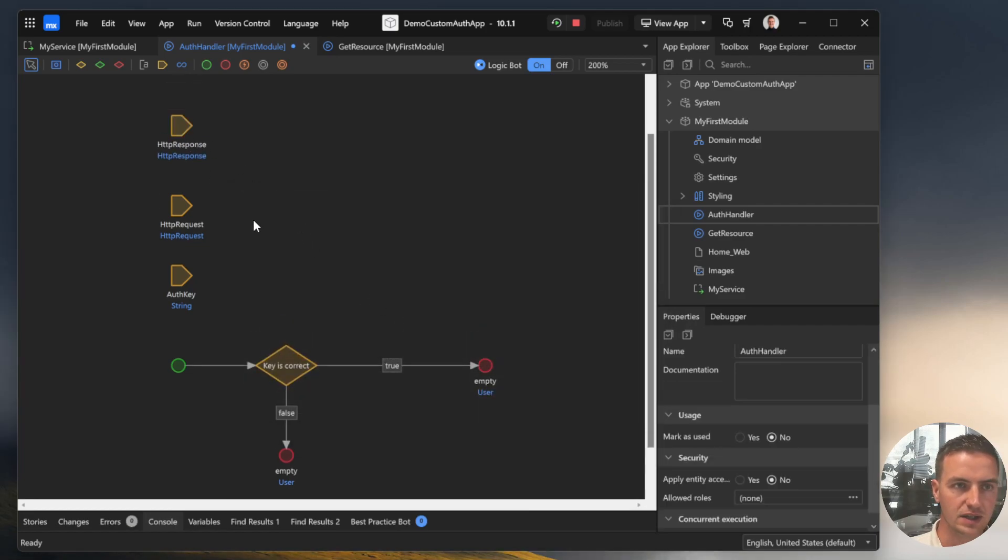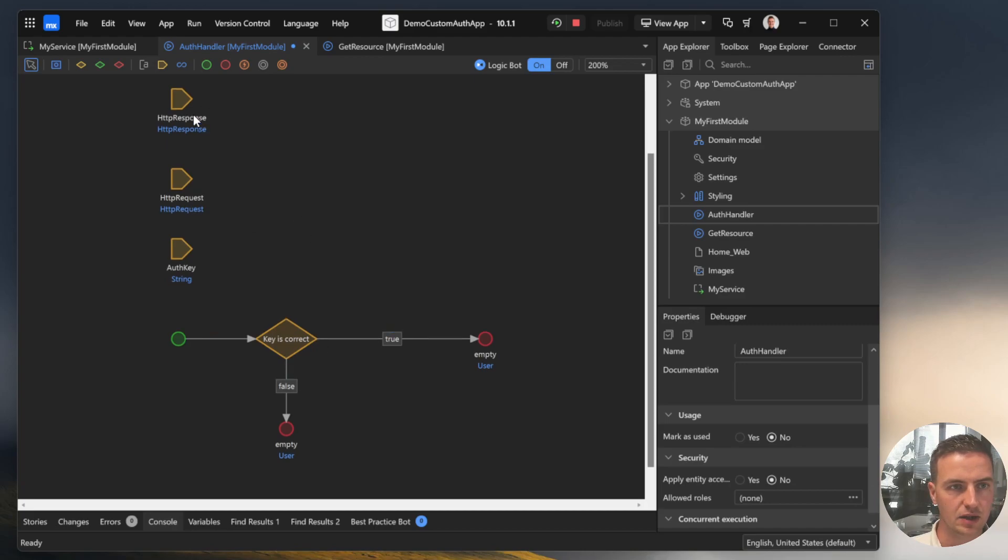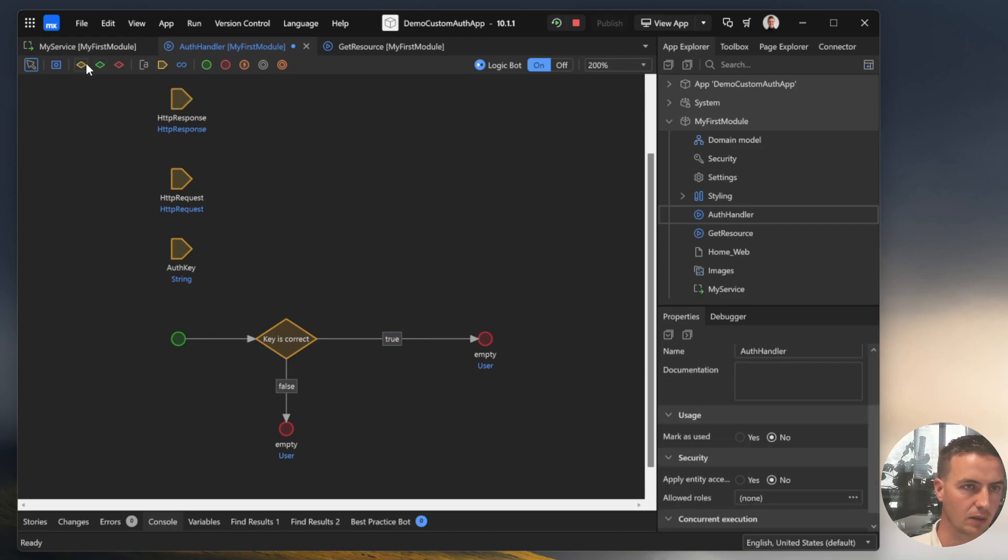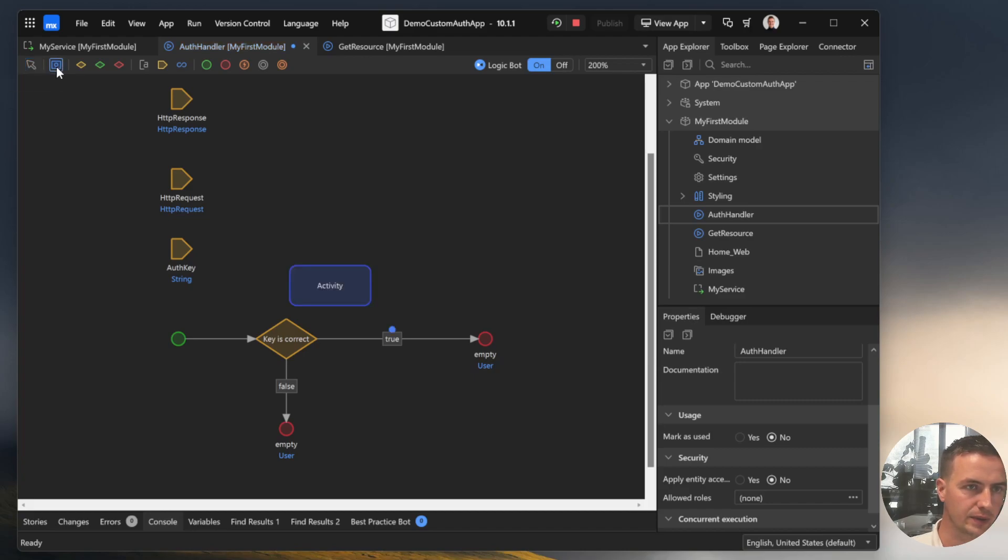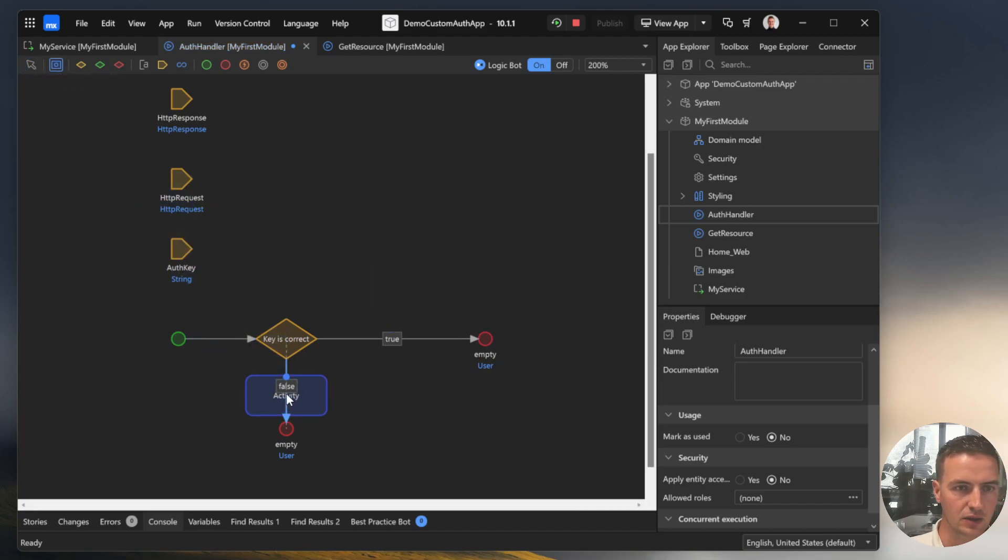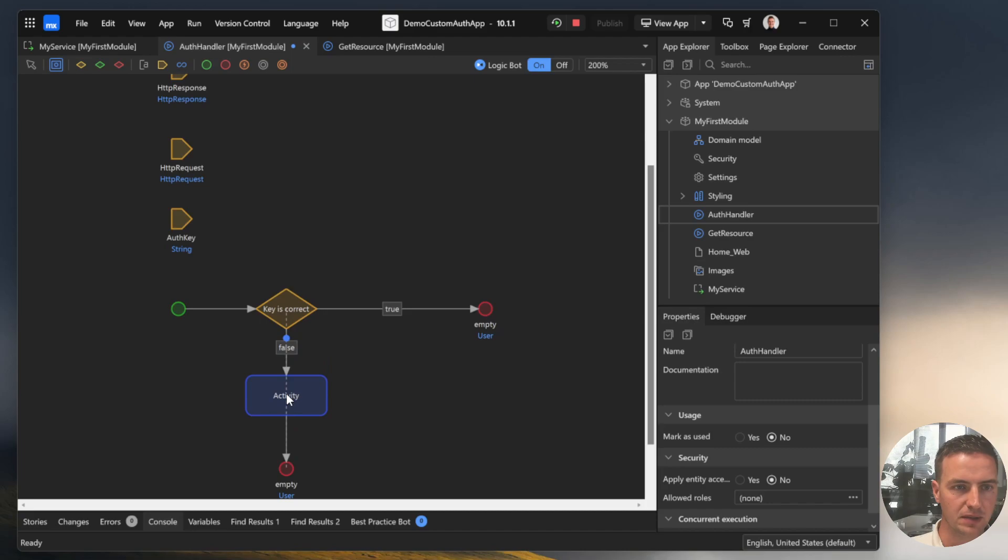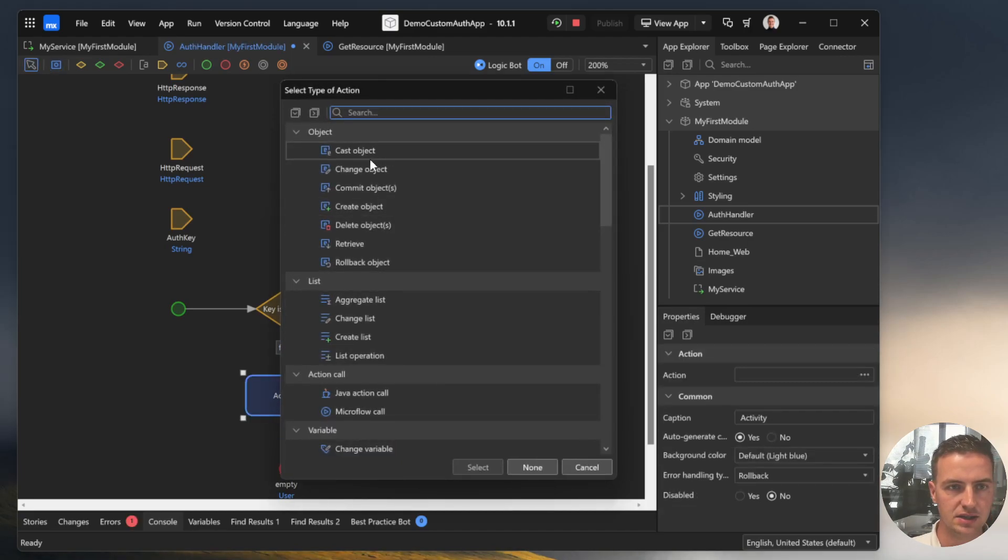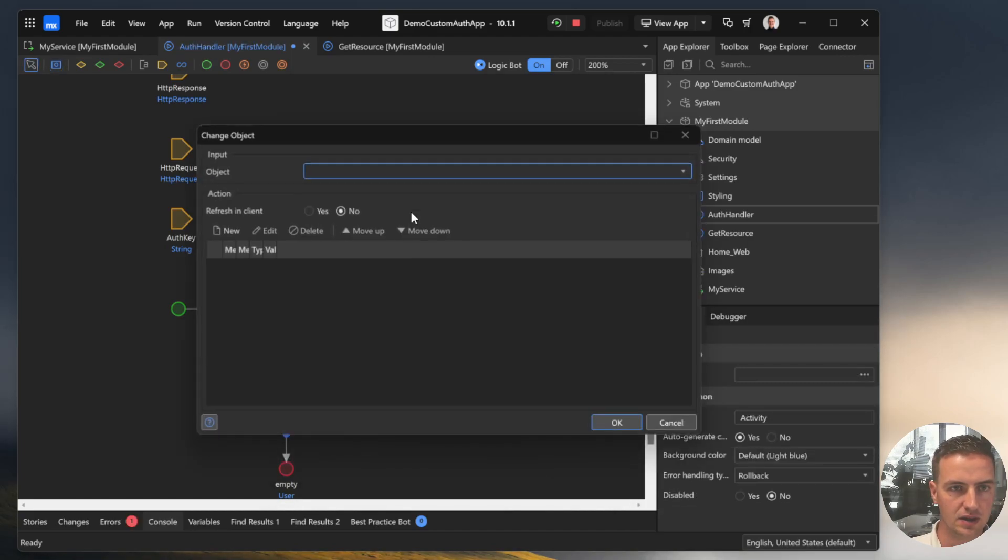You don't need to map it. Mendix knows how to scaffold that object for you. But if you have it included as an input parameter, now you can use it and change this object.